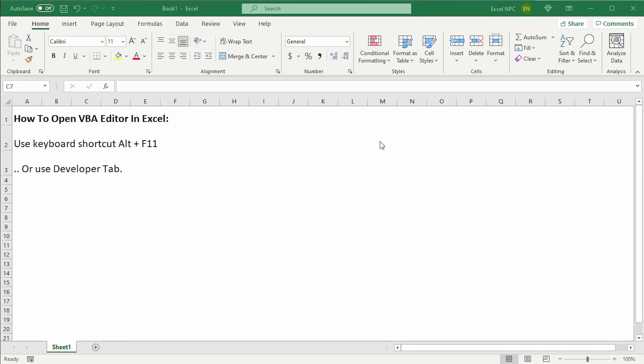G'day YouTube. Putting together a short video to show how to open the VBA editor in Excel. There's two options.